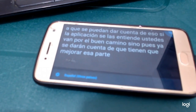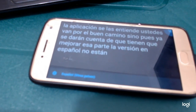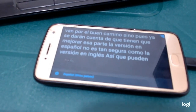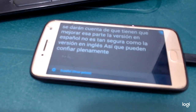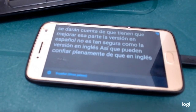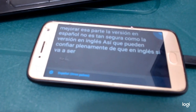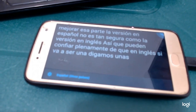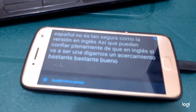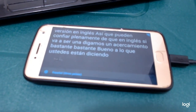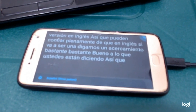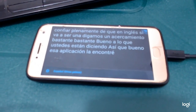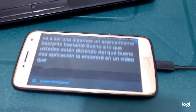The version in Spanish is not as accurate as the version in English, so you can't fully trust it — 'confiar plenamente' — the way you can in English. In English, it will be a pretty good approximation of what you're saying. I found this application in a video made by Canguro Inglés.